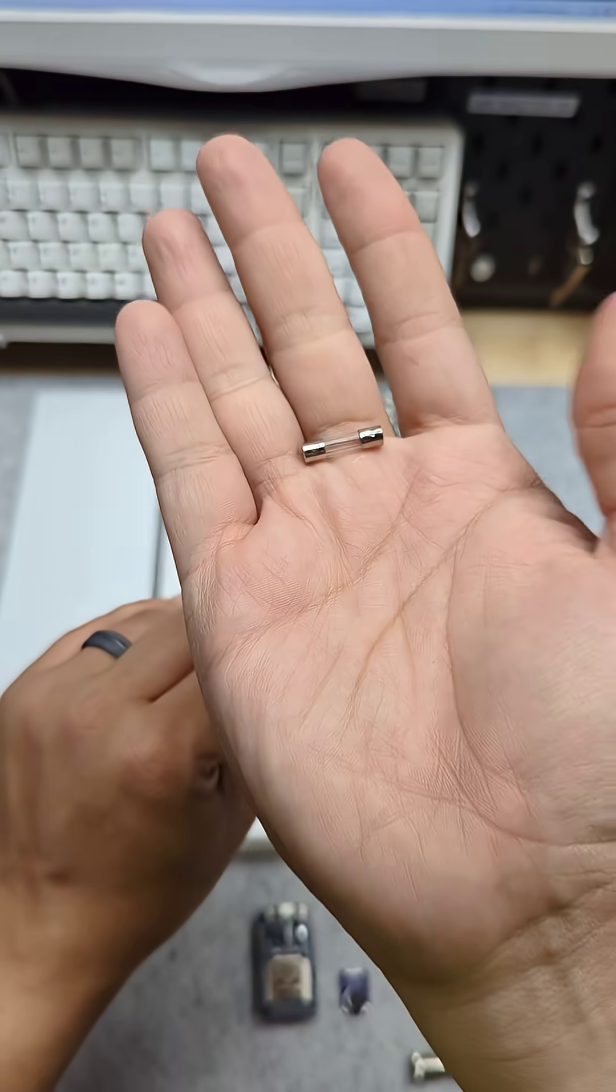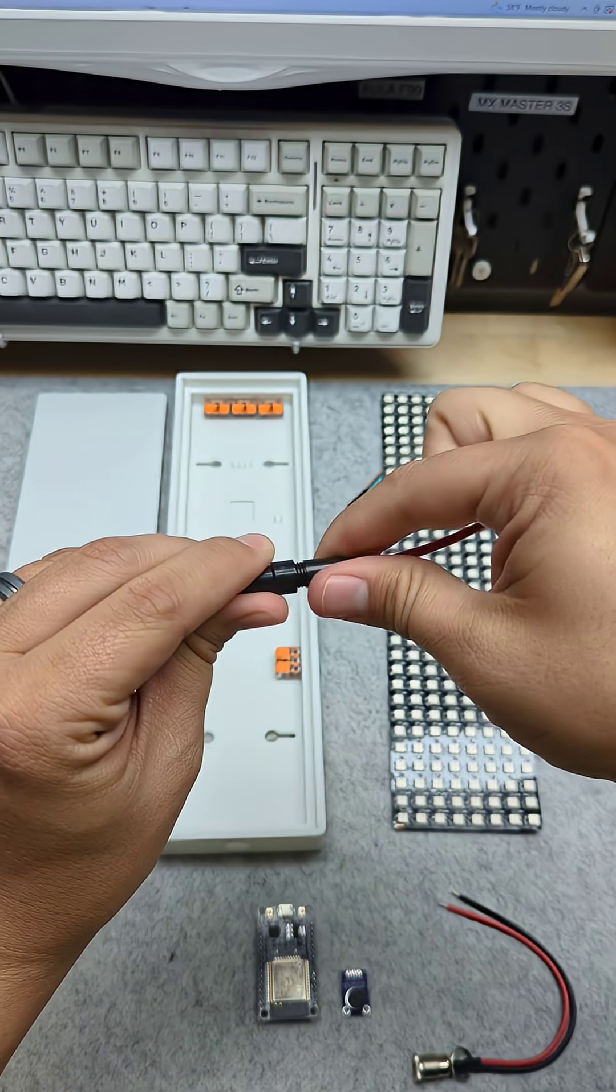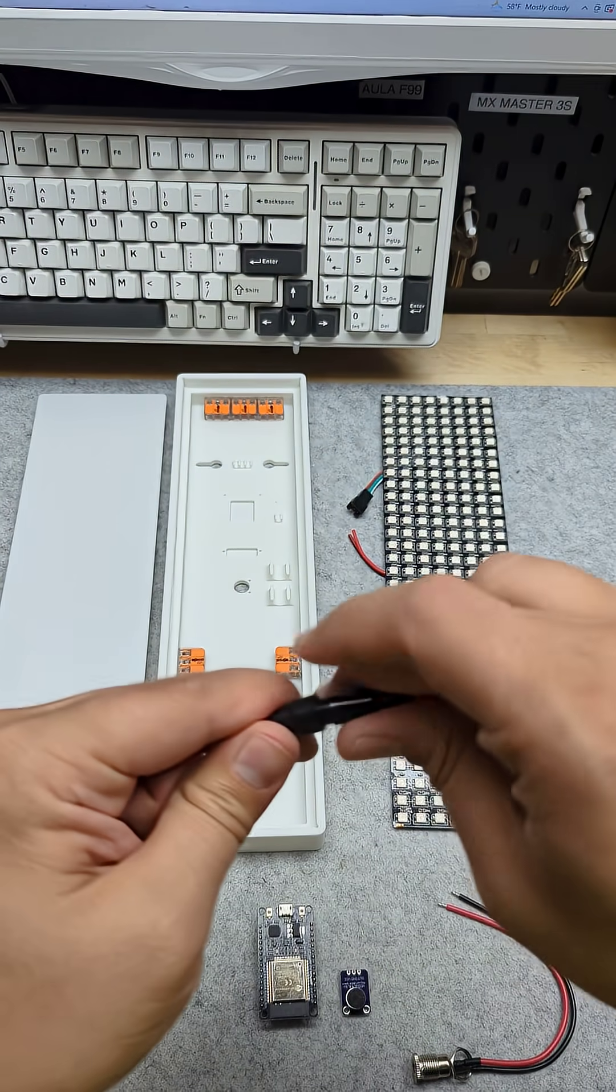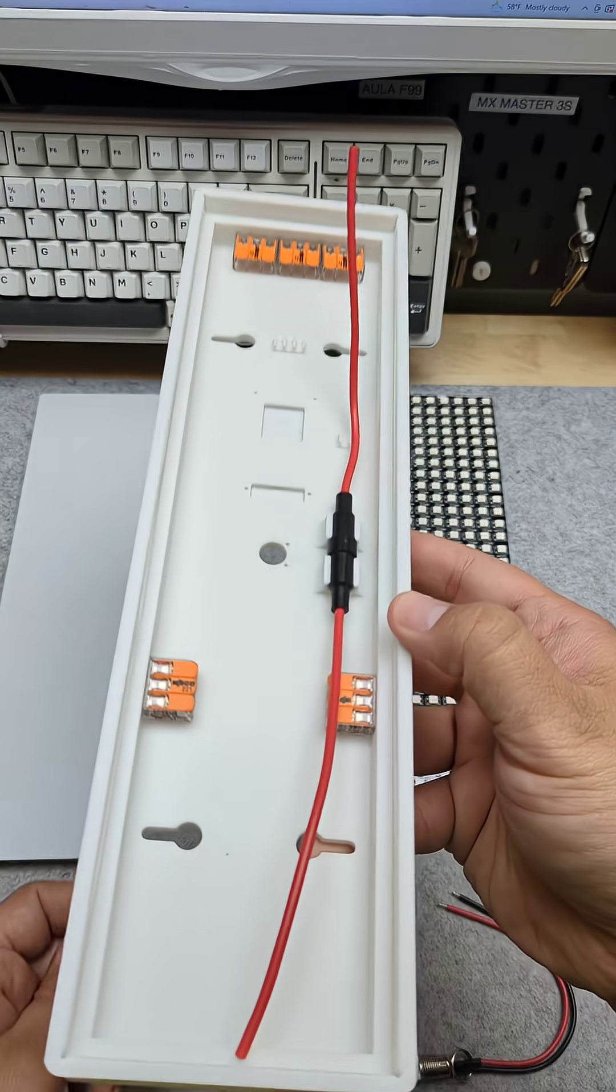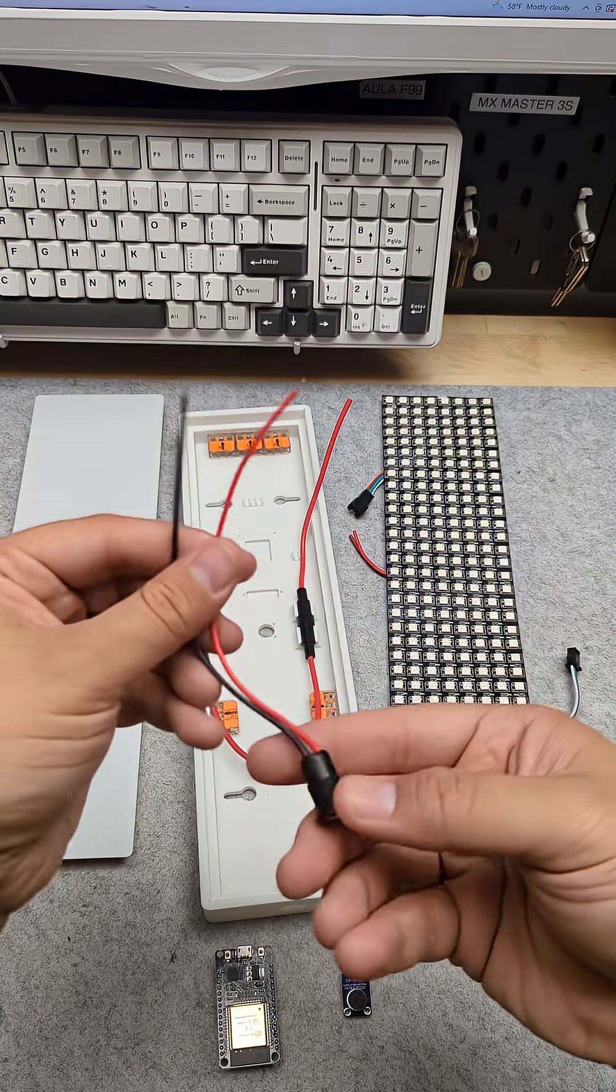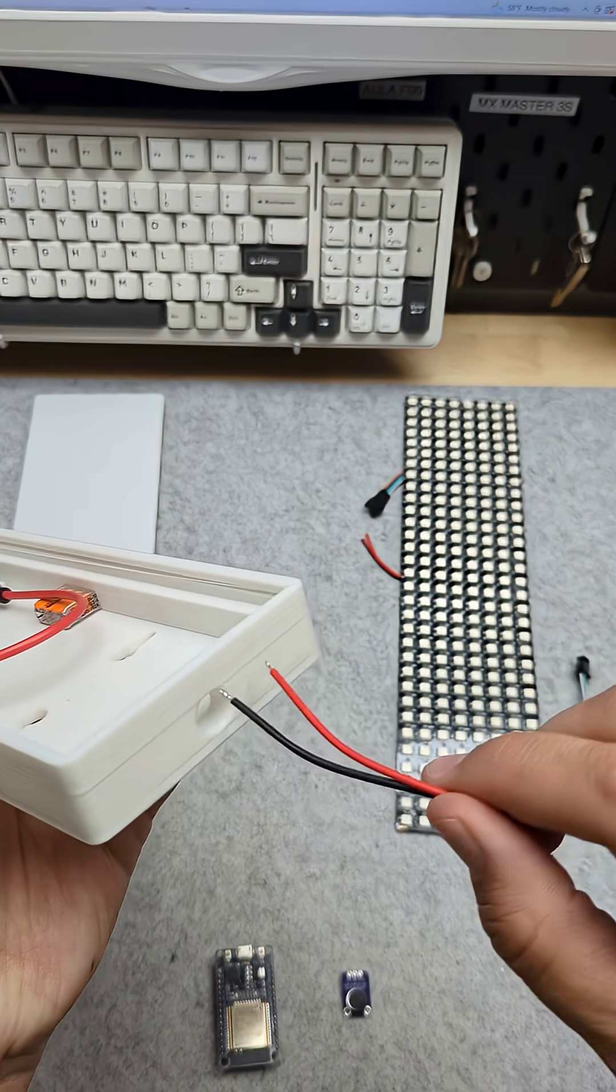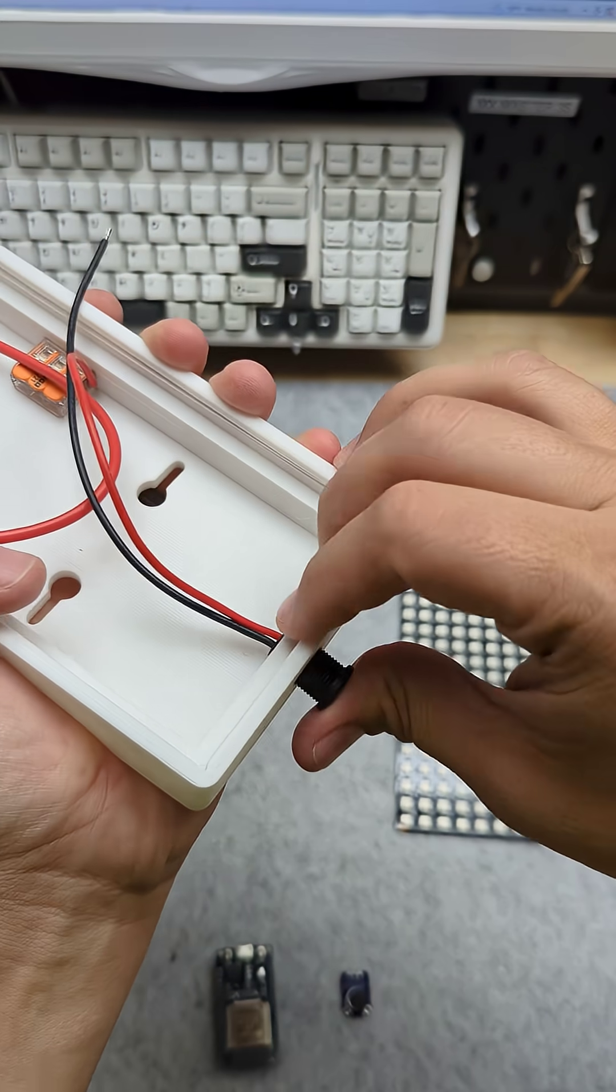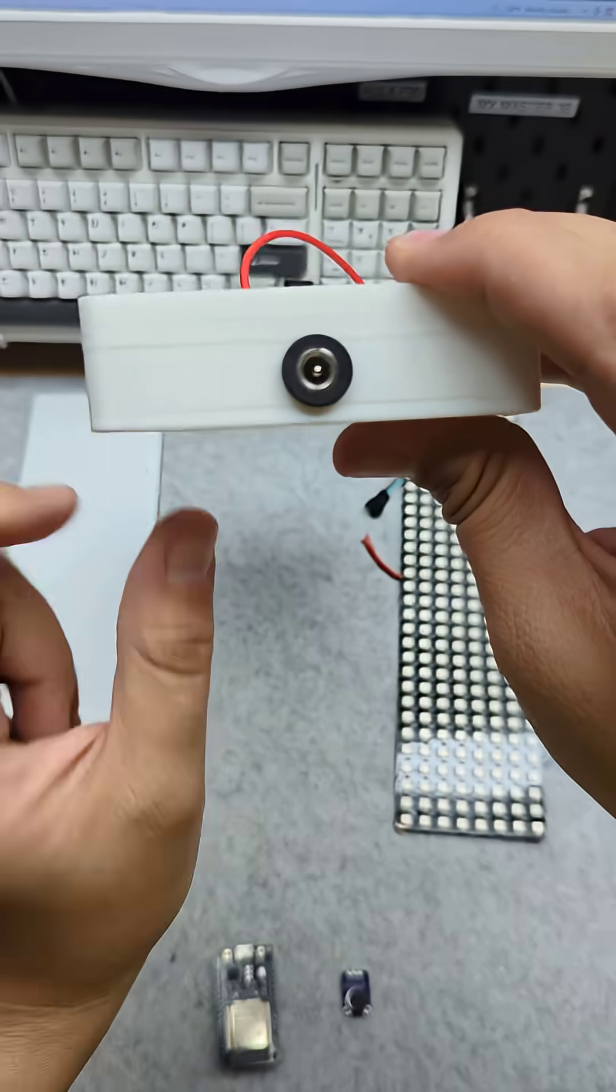Now let's go ahead and put the fuse into the fuse holder by unscrewing it, popping the fuse in, and then screwing it back together. The fuse holder snaps right into the base of the case really nicely. Now we're going to pop in our DC power jack, and we can just shove it right in, and if it fits so snugly, we don't need any glue.